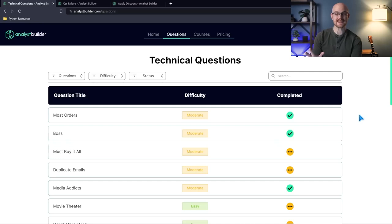So in this series, we're going to start with easy questions. That'll be in today's video. Then we'll go on to medium, hard, and then very hard SQL technical interview questions. So without further ado, let's jump onto my screen and take a look at the easy SQL interview questions. We're going to be practicing these questions on analystbuilder.com.